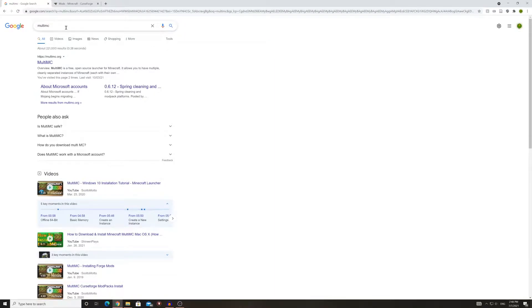Hello everyone, my name is Lorathorn and today I'm going to show you how to install and use MultiMC for both Forge and Fabric mods and basically anything else you want to do with it.